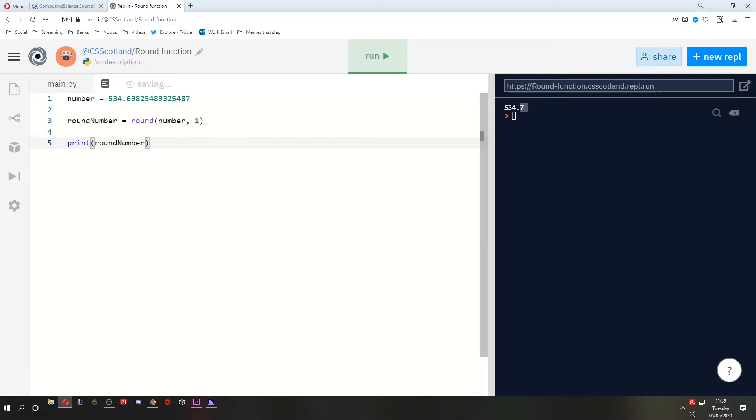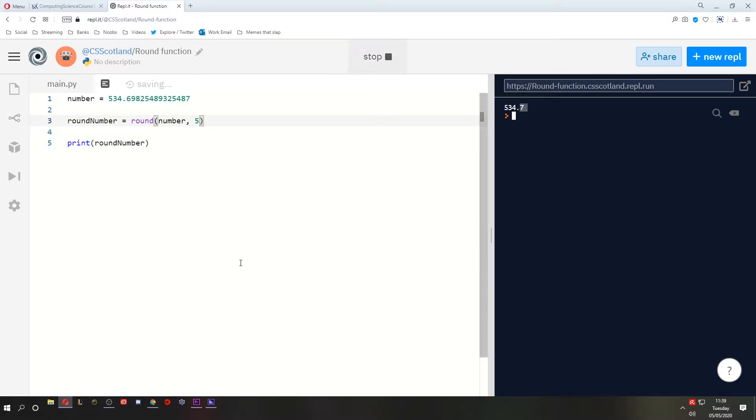It's just mathematical rounding. If we do it to five decimal places, how many decimal places do you think you'll see? Five, obviously. So this is, I mean, that's basically it.